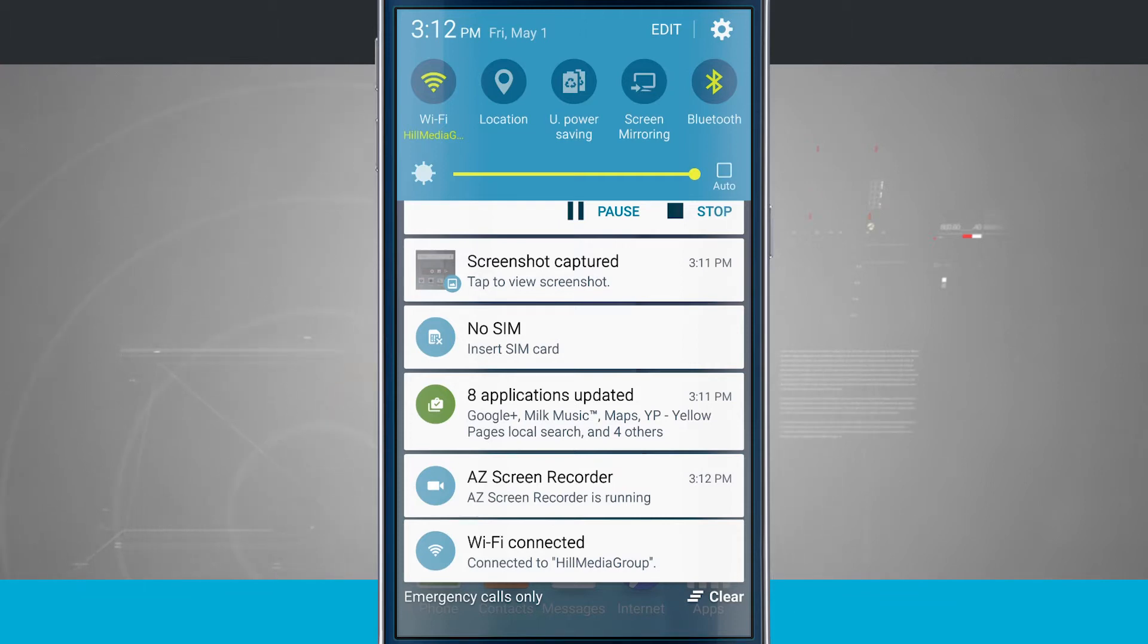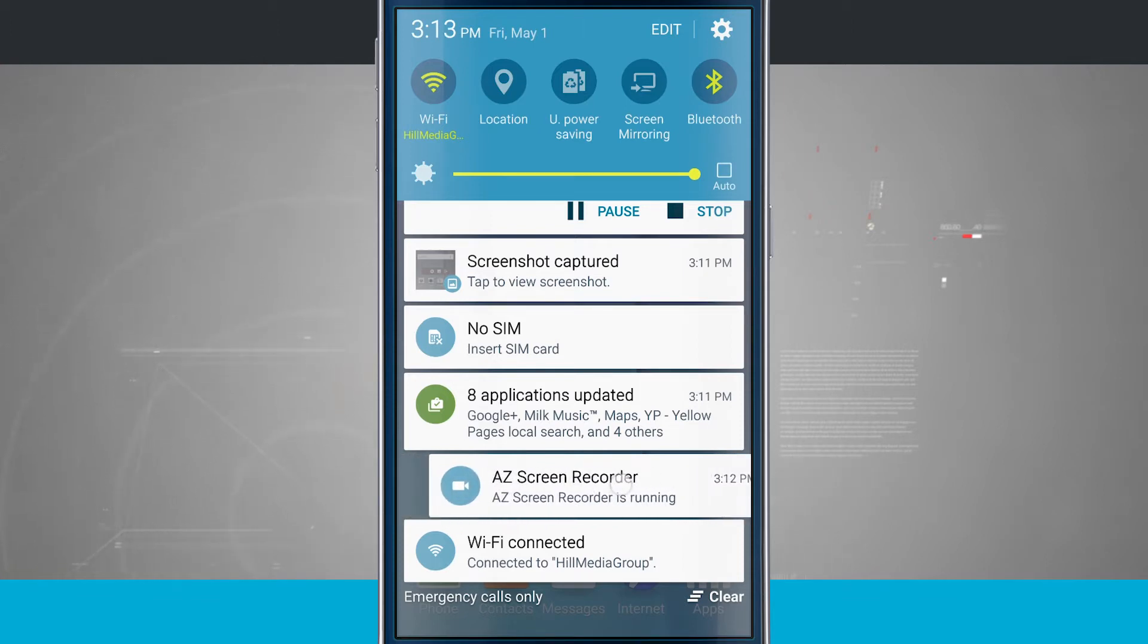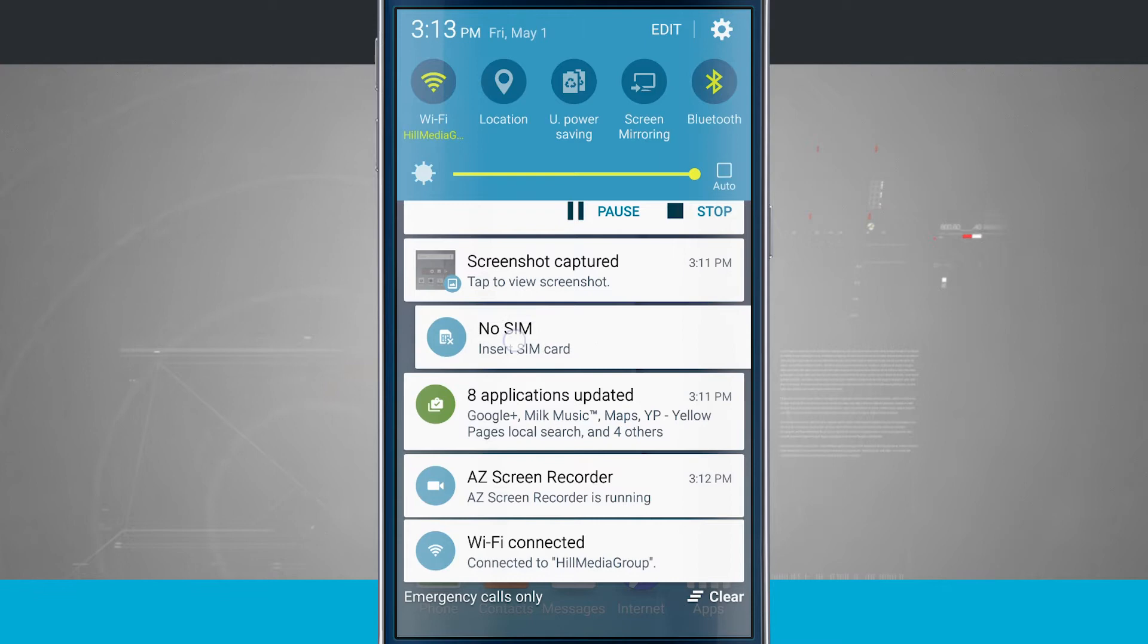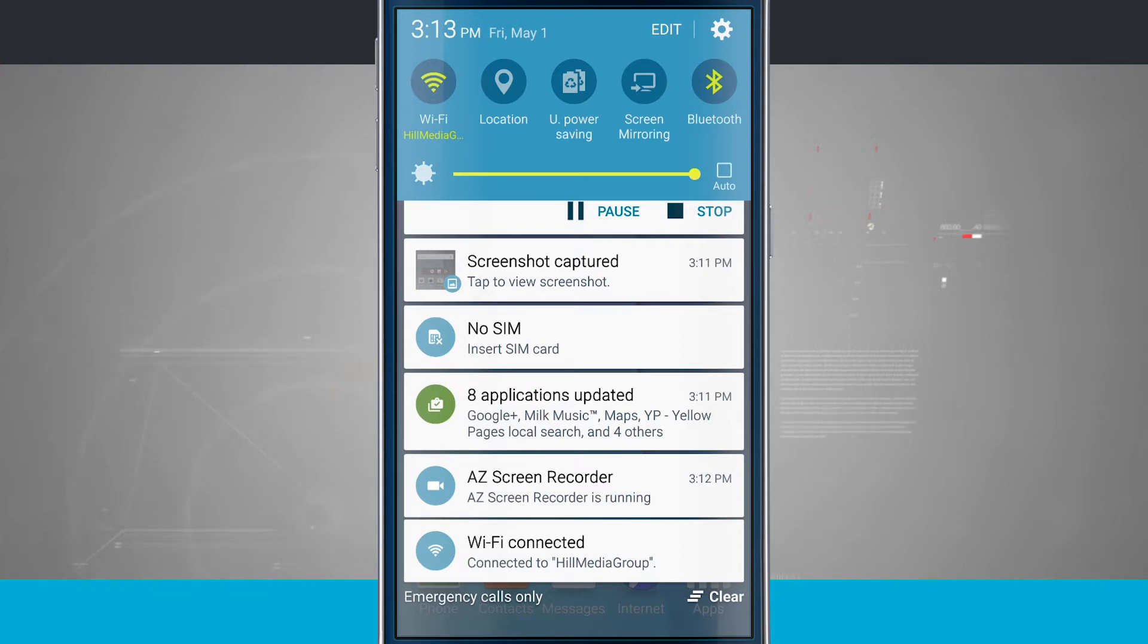If an application is running in the background, so I have a recorder that's allowing me to record the screen here for these demos, I cannot remove that right now because the actual application is running. And the other one, no SIM, I don't currently have a SIM in my device, so I cannot remove that. It's letting me know I need to insert a SIM card before I can make phone calls and use my mobile data.